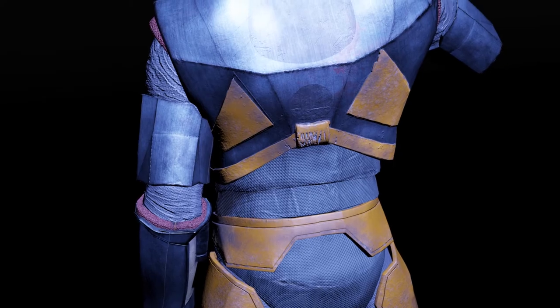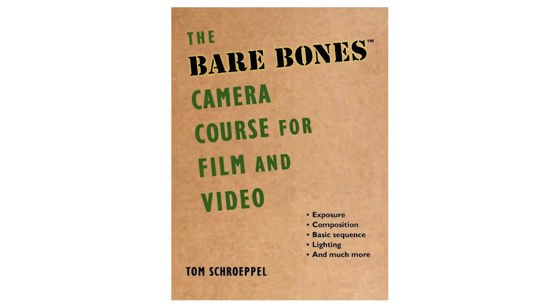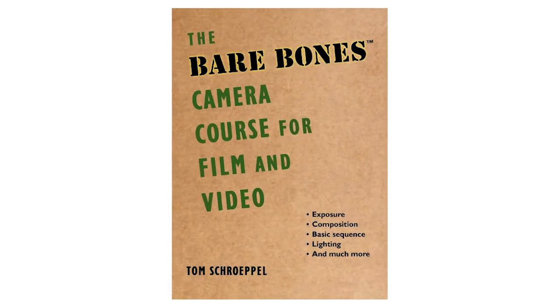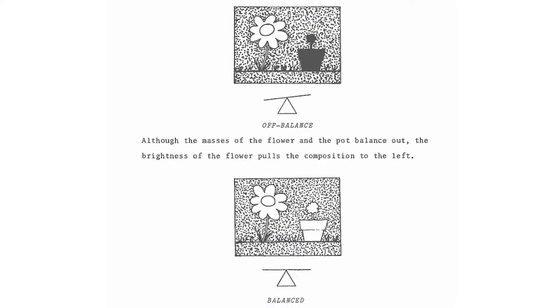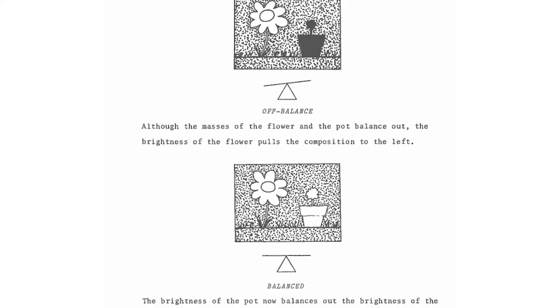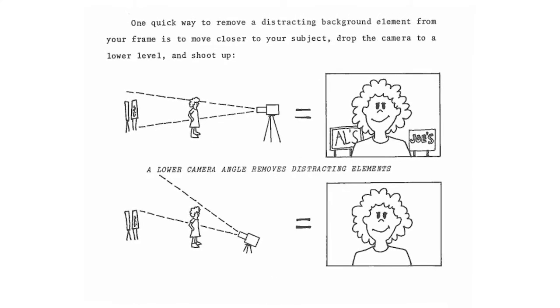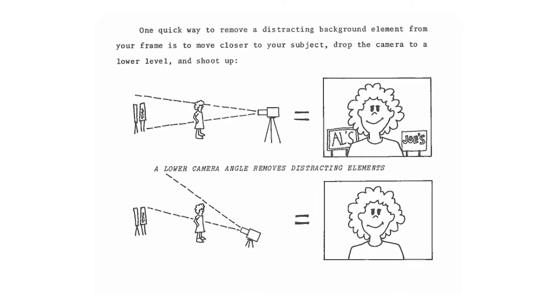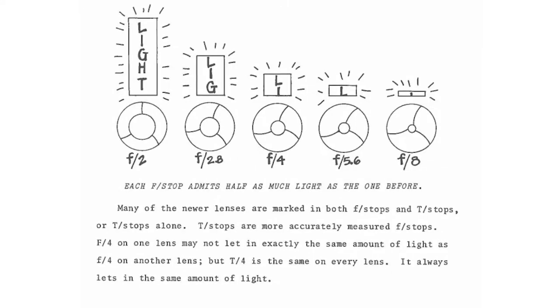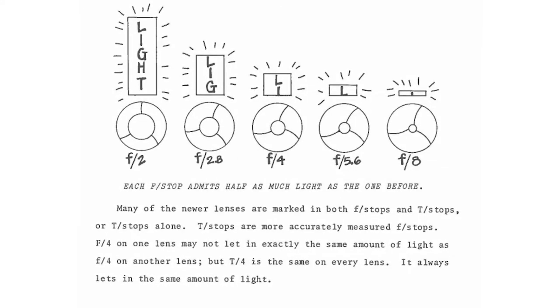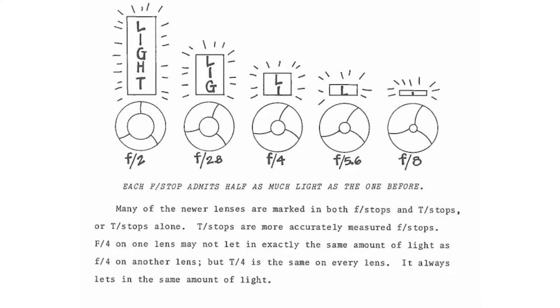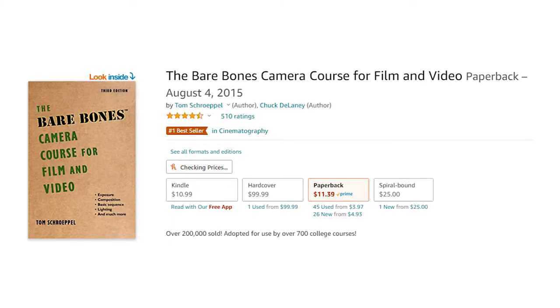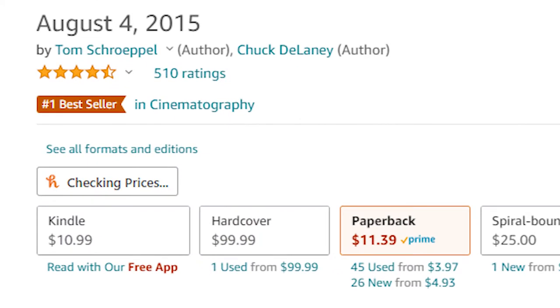Before we begin, I highly recommend any filmmaker to take a look at the Bare Bones Guide for Film and Video. It explains the fundamental ideas of filmmaking way better than I can in this video, and it's a solid foundation to have when creating animations. You can buy it off most major retailers for only about $10,